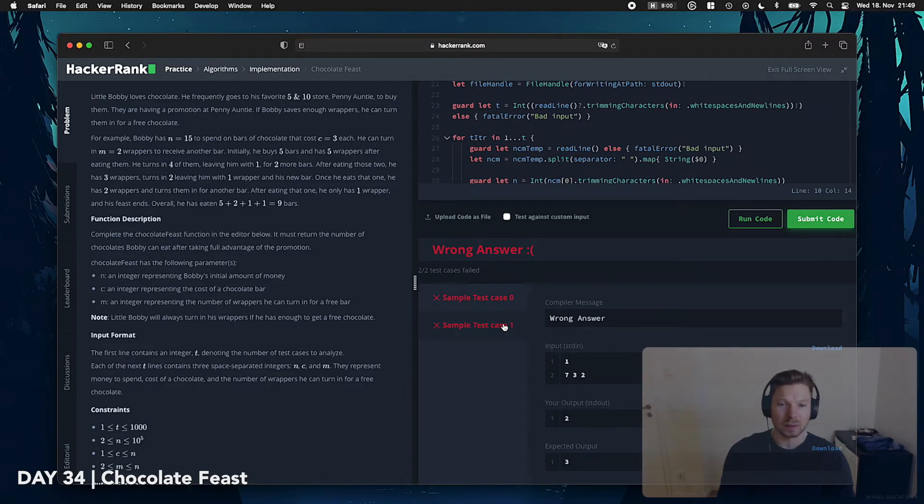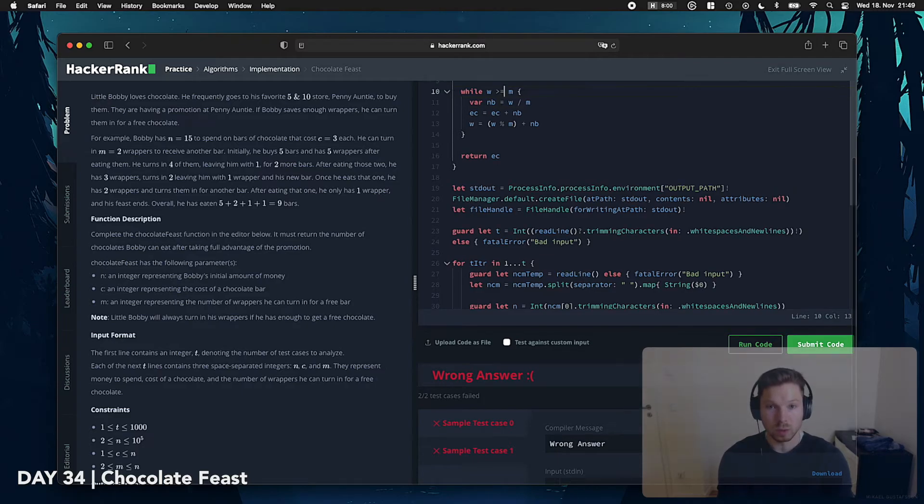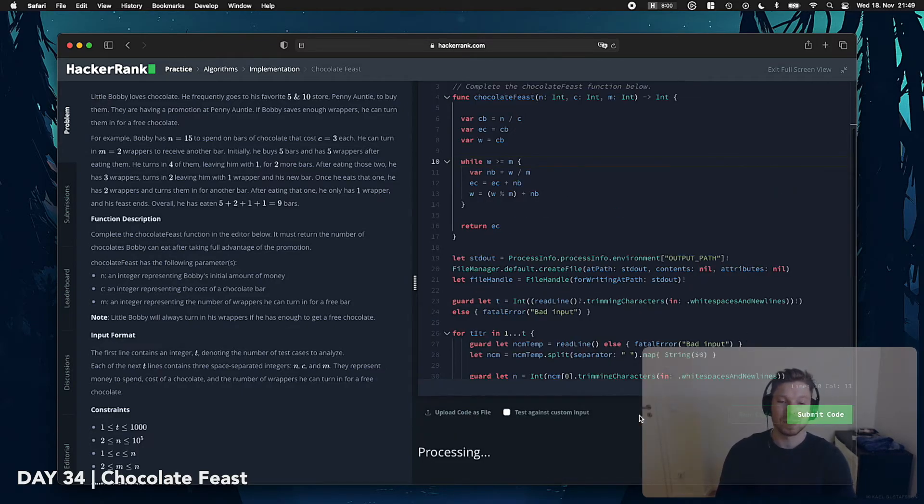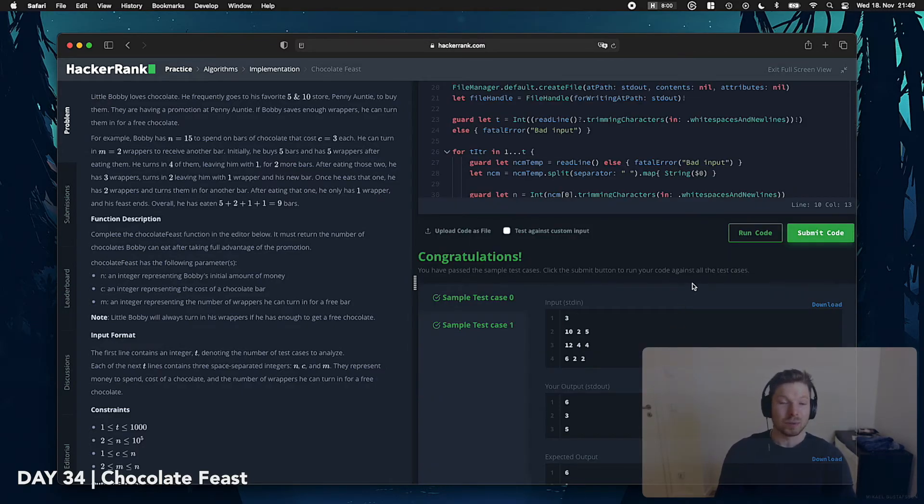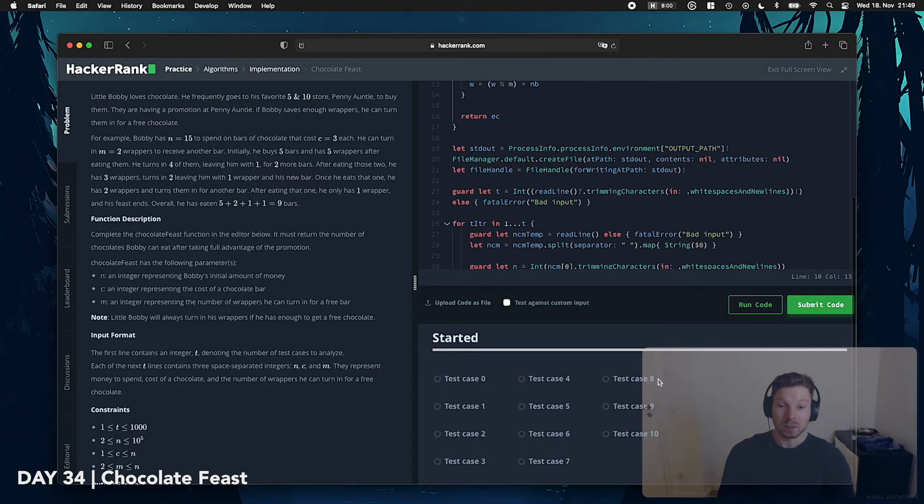Oh, damn, both test cases don't work anymore. Oh, bigger equal M. Of course, bigger equal M. So, that's it. And now both test cases are succeeding.